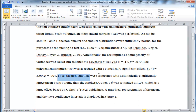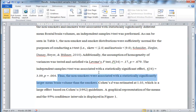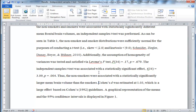So I write: thus, the non-smokers were associated with a statistically significantly larger mean brain volume than smokers. I appreciate a statement like that — it comes back to the hypothesis. Why did you do this analysis, and what's the significance of this result? This is almost getting into discussion, but not really; it's still a statement related to the results.